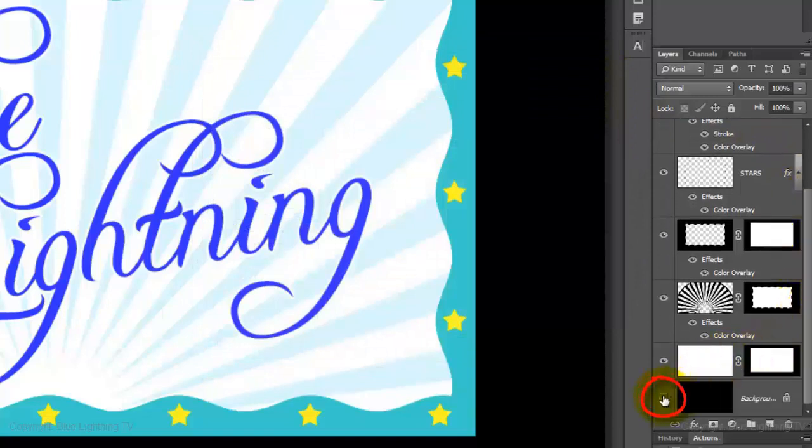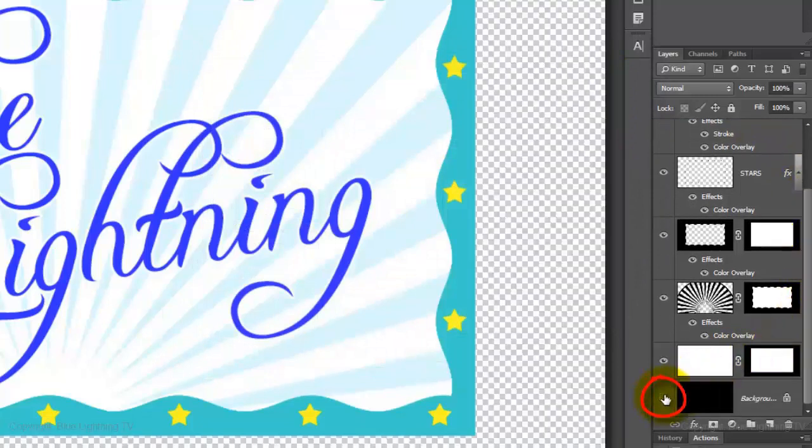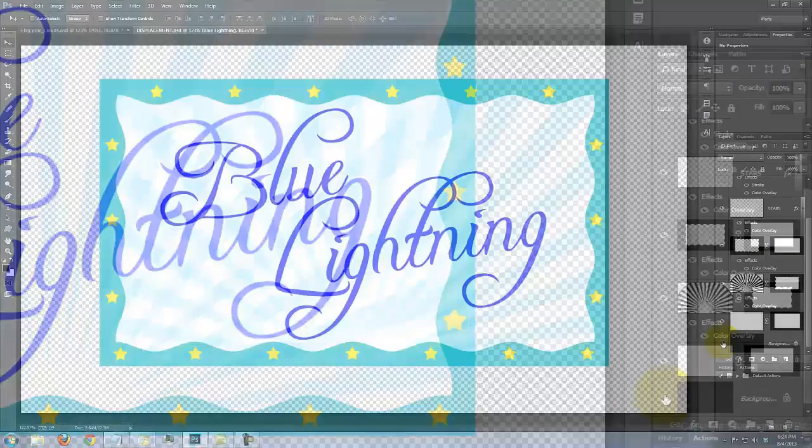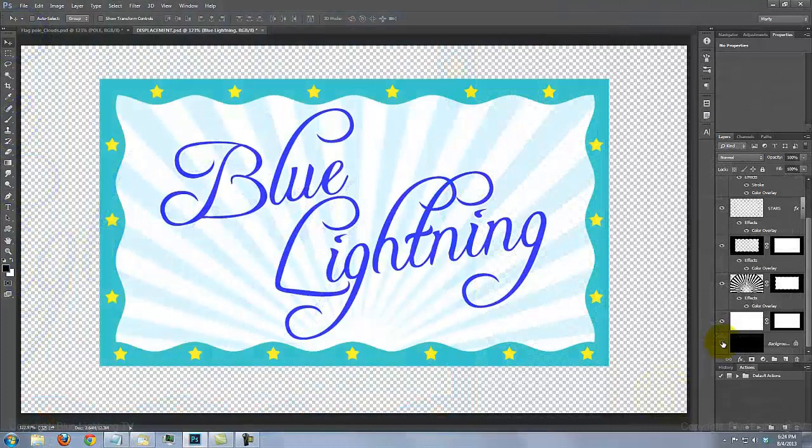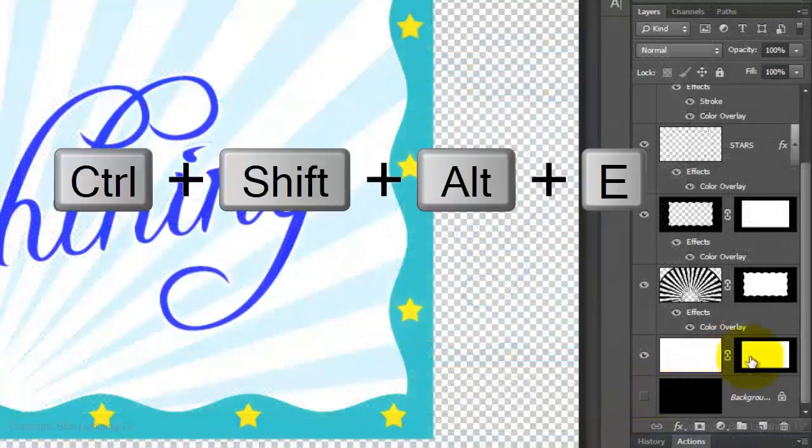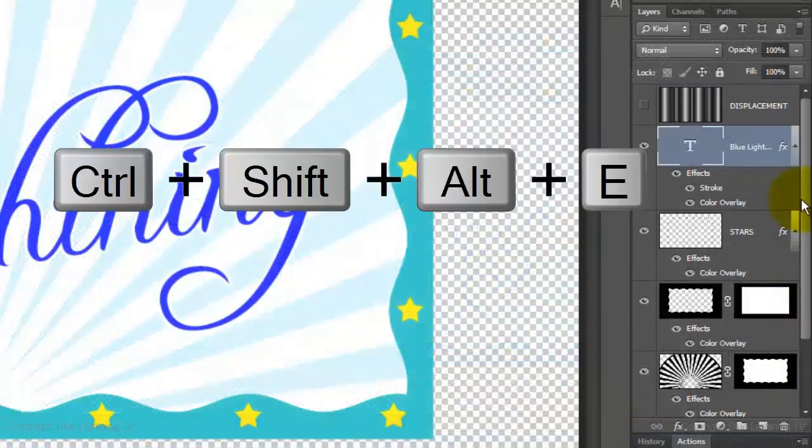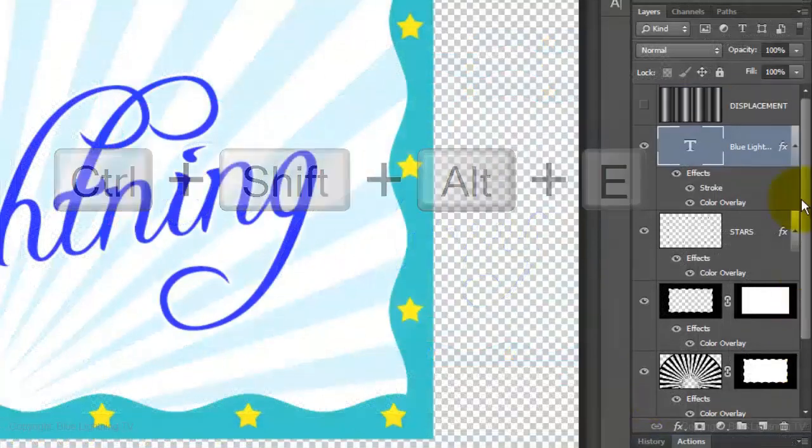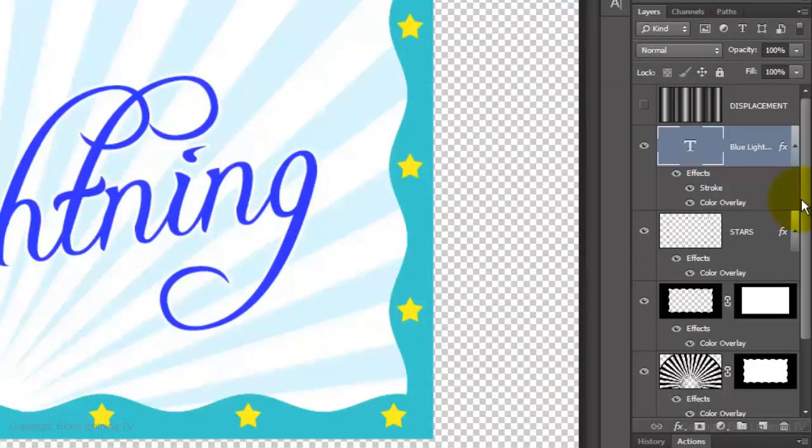Click off the eyeball of the background to hide the layer. We'll make a composite snapshot of the image on your screen by pressing Ctrl-Shift-Alt-E on a PC or Cmd-Shift-Option-E on a Mac.